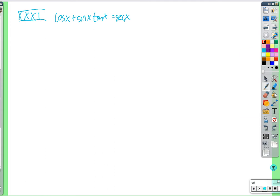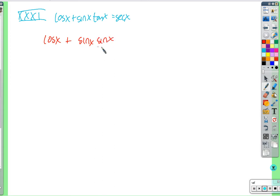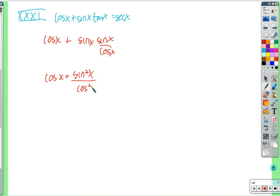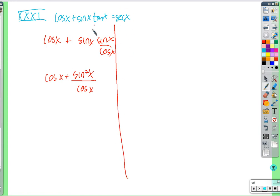This one looks like there'll be some cancellation if we write terms as fractions. There's a plus, not a times: cosine x plus sine x times tangent, which is sine over cosine. That gives cosine x plus sine squared over cosine. Since these are two different terms being added, we need to combine them into one term that simplifies to secant.